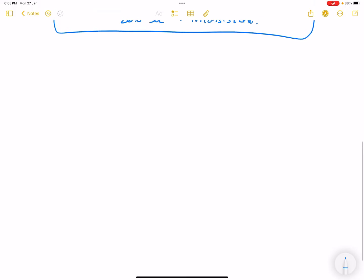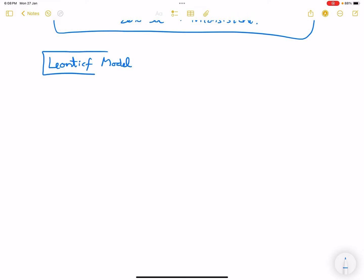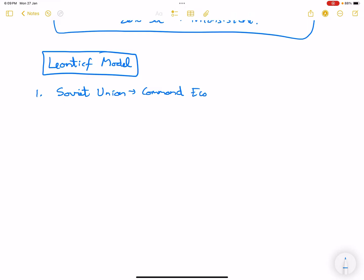Now coming to the important model — the Leontief model. These types of models were operated in the Soviet economy, the Soviet Union, which was a command economy. The most important feature is that resources are owned by the state, so they can decide how much to produce. Also, the different industries are interdependent.